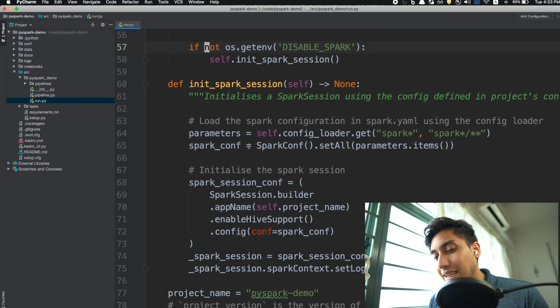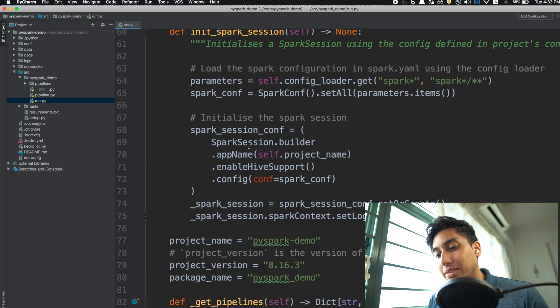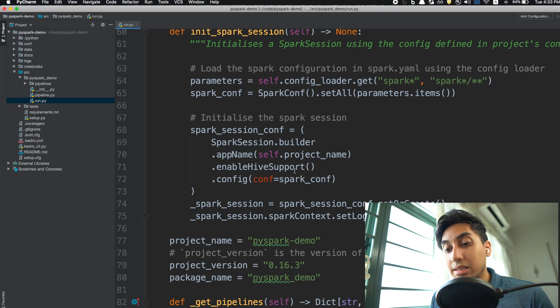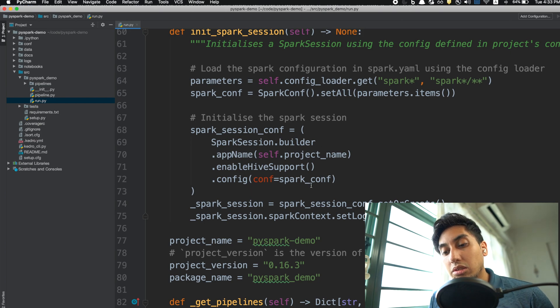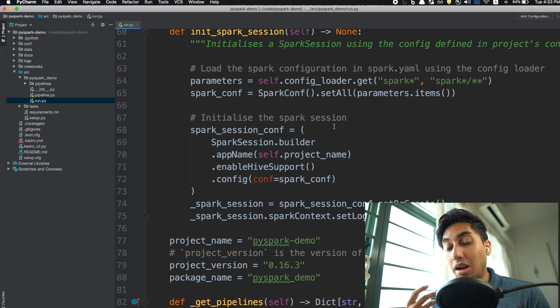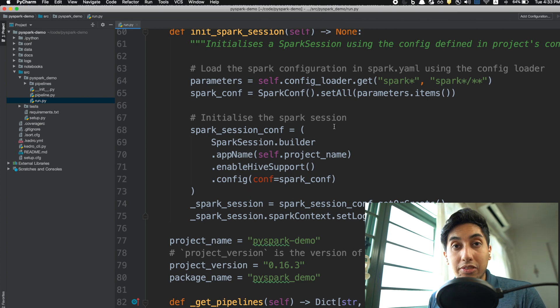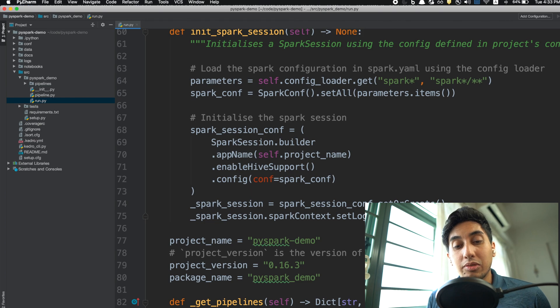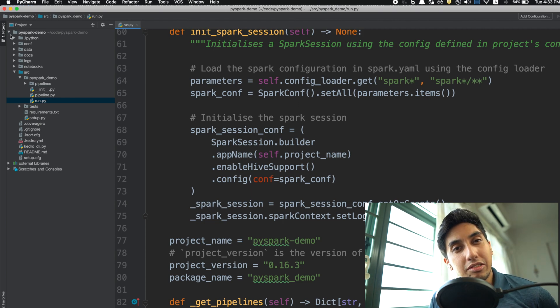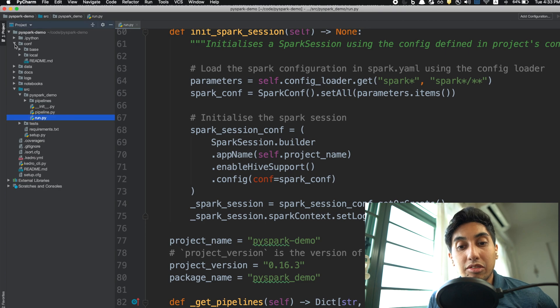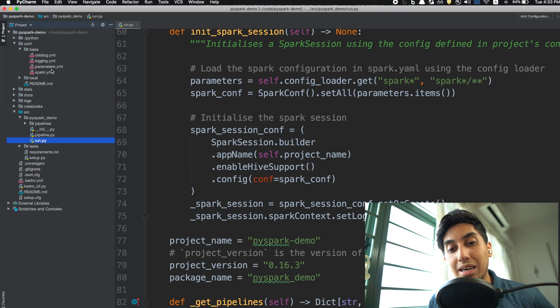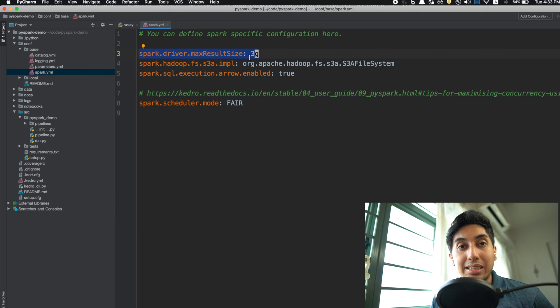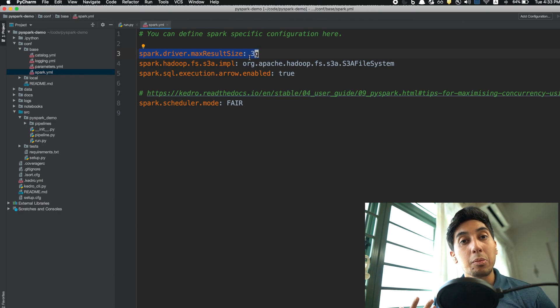Now the next part here, and this is a little bit interesting, the way that the Spark session works is it also uses your config loader in order to figure out what are the Spark configurations. And so this is super awesome because if you're working in different Spark environments, you're going to need different configurations for those Spark environments.